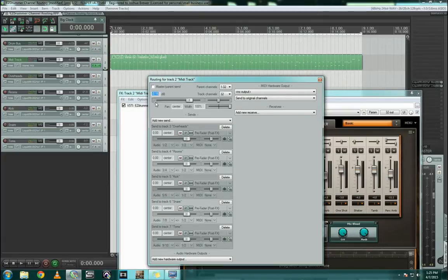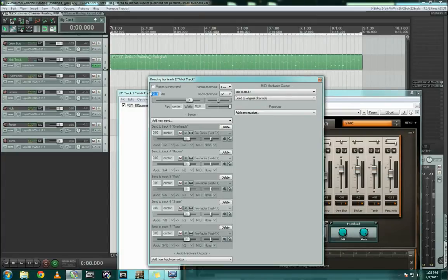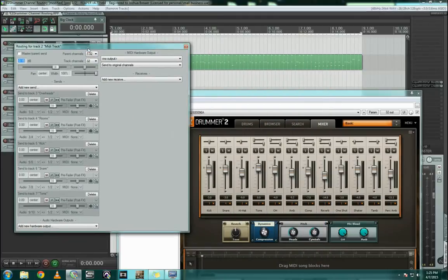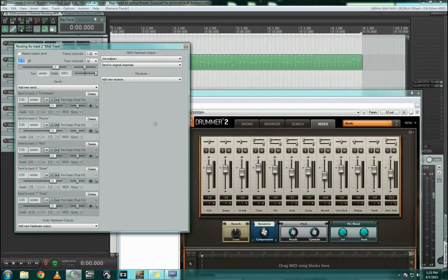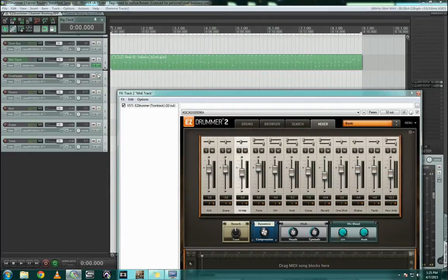You can see here the master parent send has been disabled, so it's no longer sending this track directly to the master bus. Also, the parent channels 1 through 32, that's what's setting up those stereo pairs since these guys down here are sending stereo.